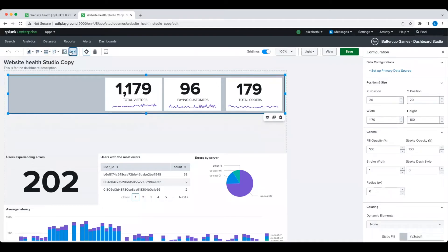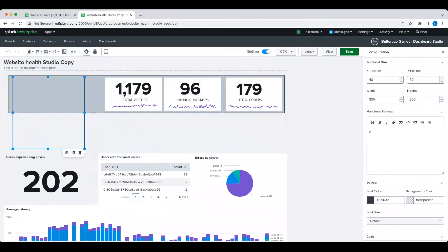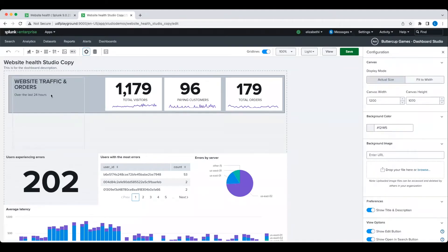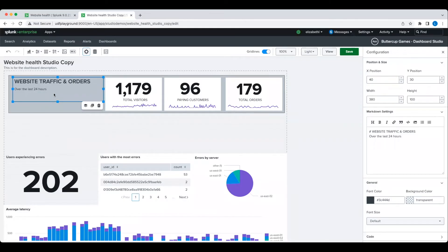And then I'm going to add another markdown component so I can add a label and descriptive text to help others know that this section is all about website traffic and orders and that it's only showing data for the last 24 hours. And then voila, we have our first category of website health metrics done. And this is a good point to make sure that we save our work.